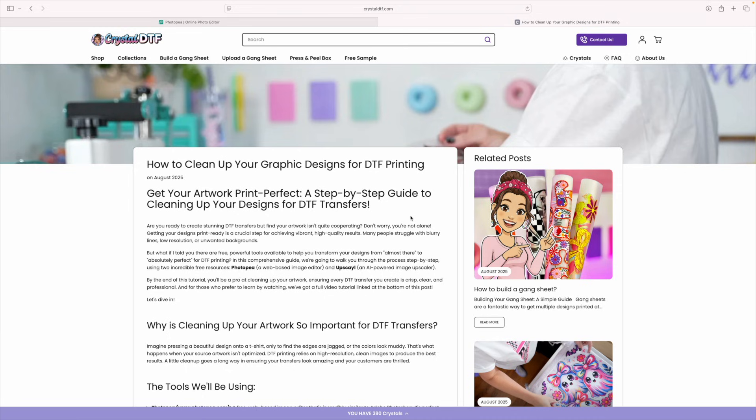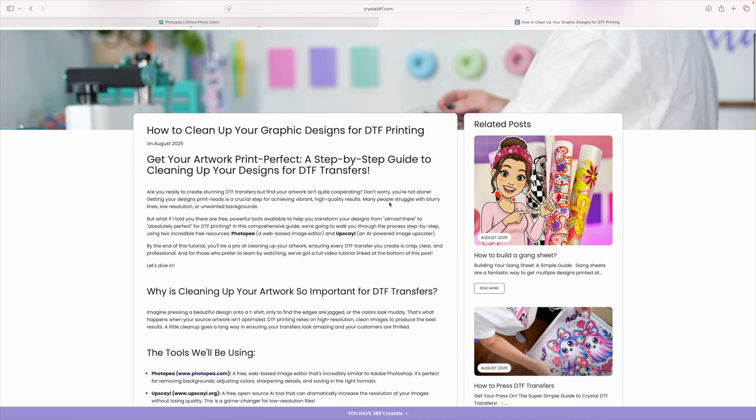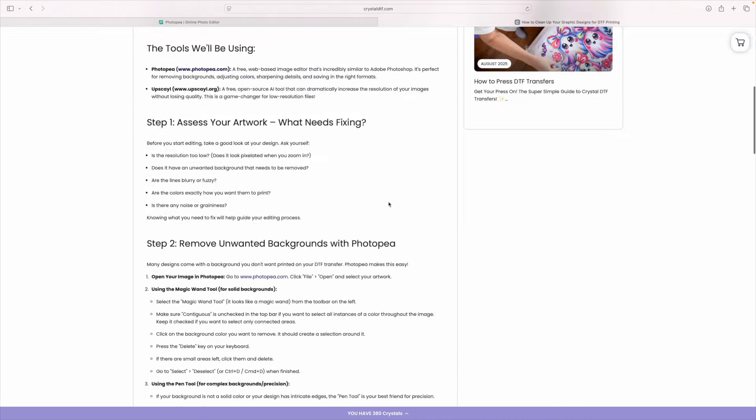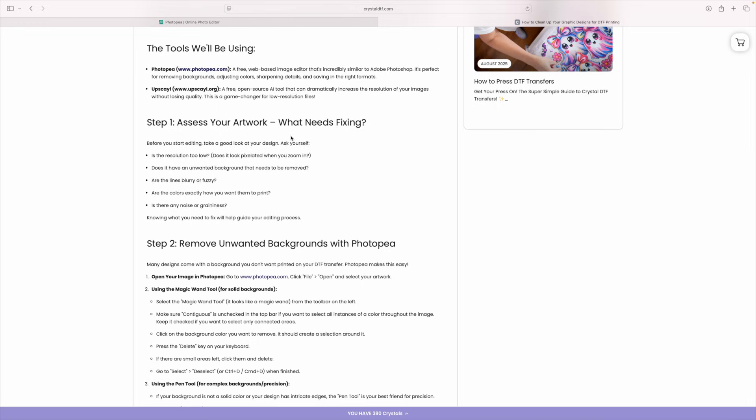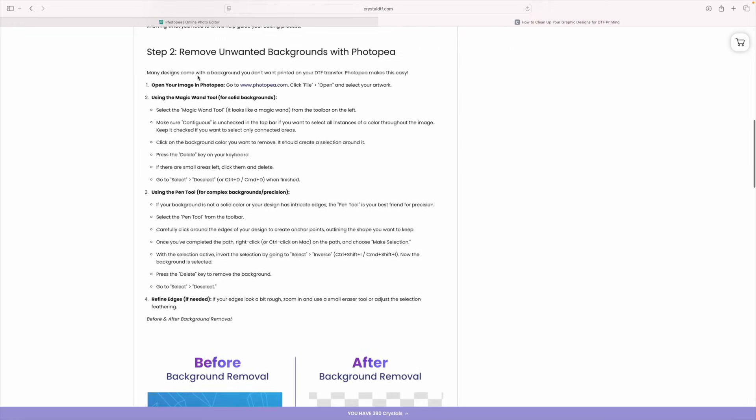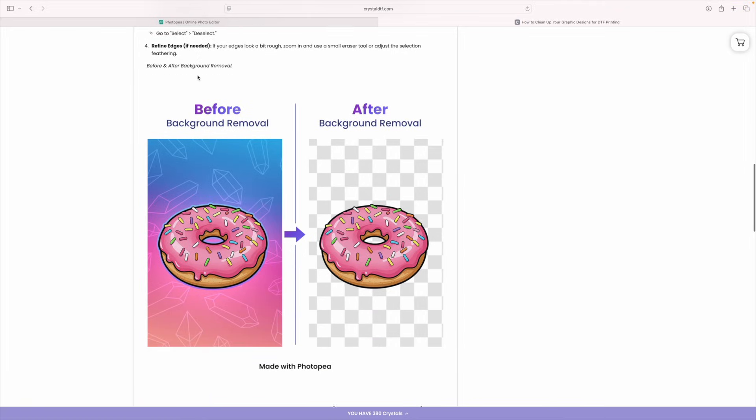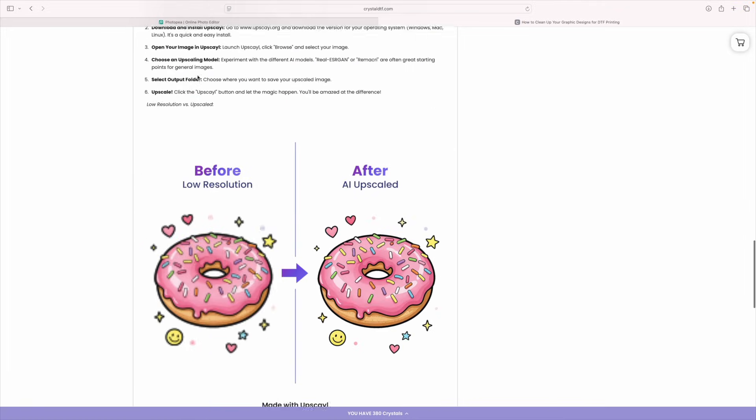Upscaling can save a design that you thought was unusable. In the next video, we'll jump back into Photopea. I'll teach you how to trim and clean up those edges so they're perfectly sized. If you like a blog or you want to see a step-by-step written out, you could head on over to crystaldtf.com and I have a blog on this with links for Photopea upscale and it walks you all the way through fixing this, removing the background, upscaling an image, all of those different things.